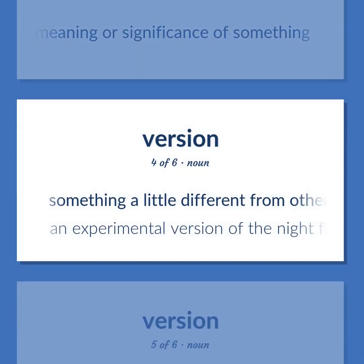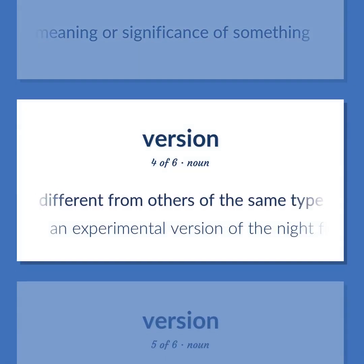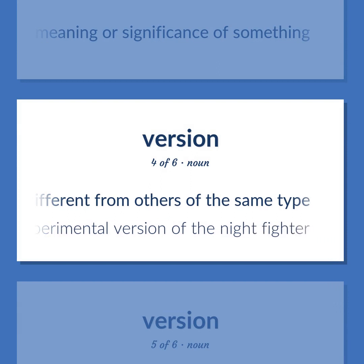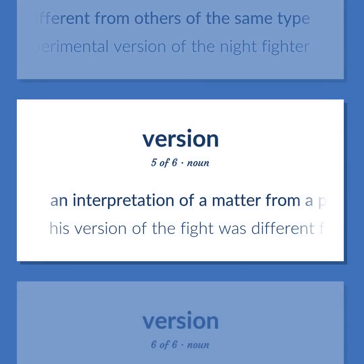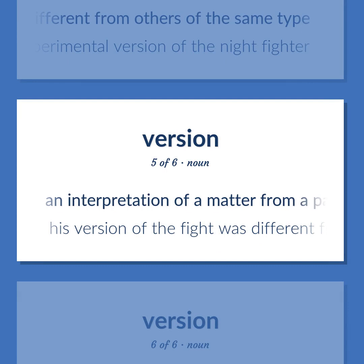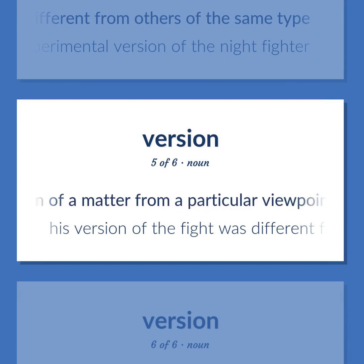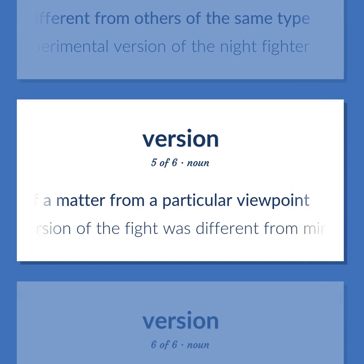Version: Something a little different from others of the same type — for example, an experimental version of the night fighter. An interpretation of a matter from a particular viewpoint; his version of the fight was different from mine.